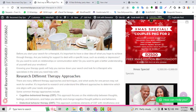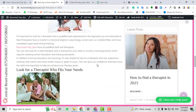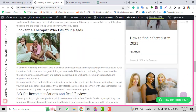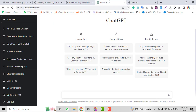Please subscribe to my channel for all kinds of new videos in the future. Let's get started. For example, I want to write an article for my website and the title is 'How to Celebrate a Spa Party.' This is the heading or title of my article.